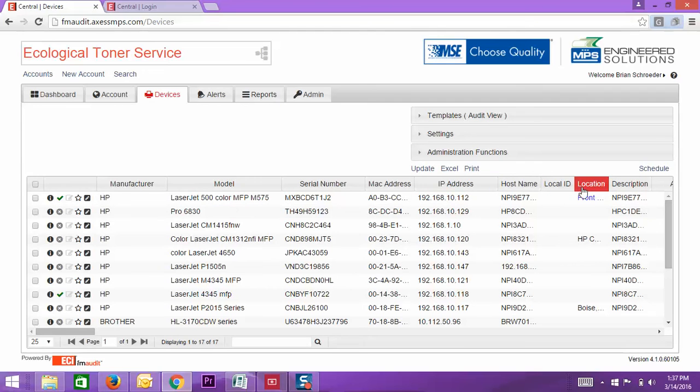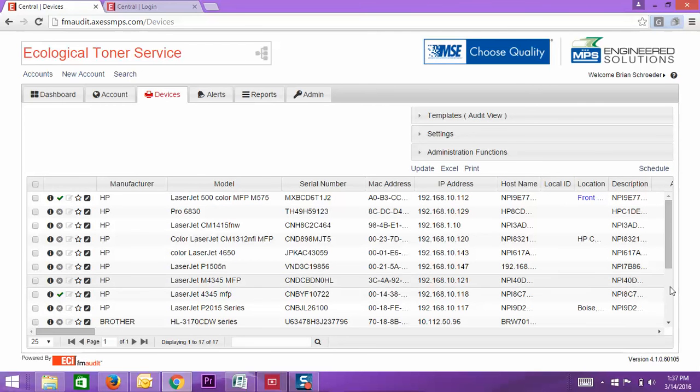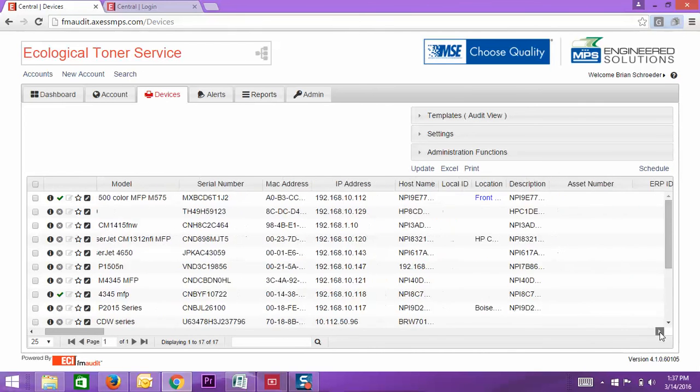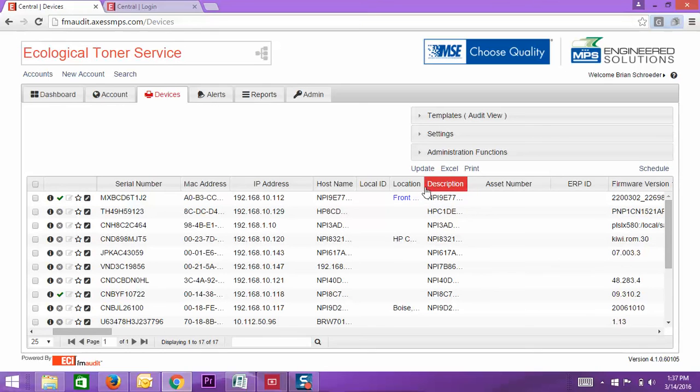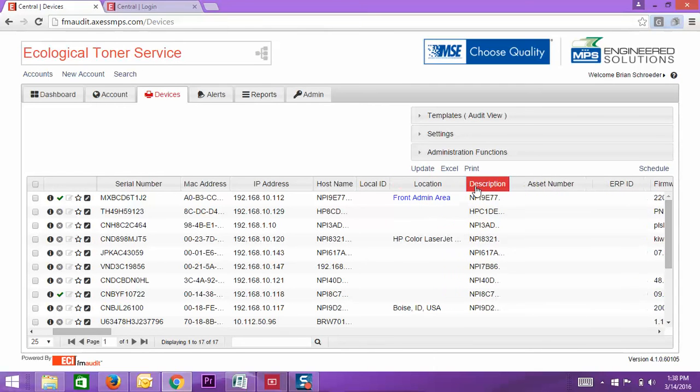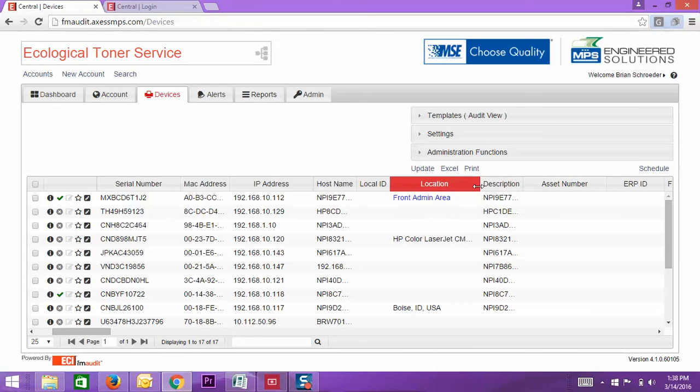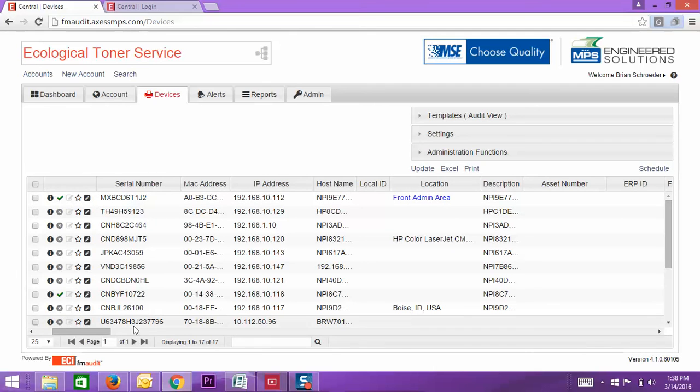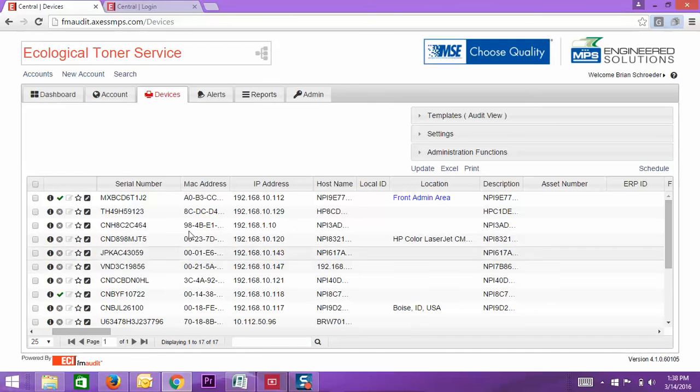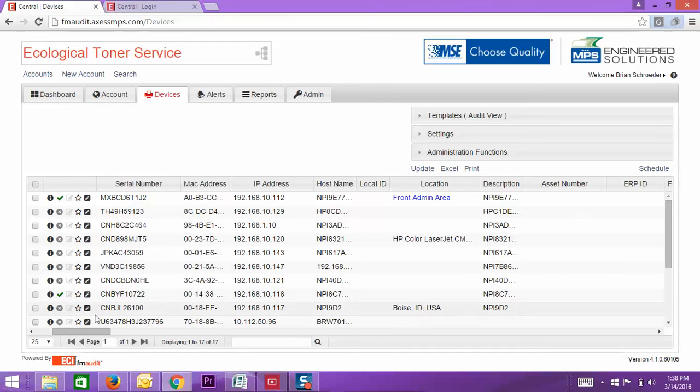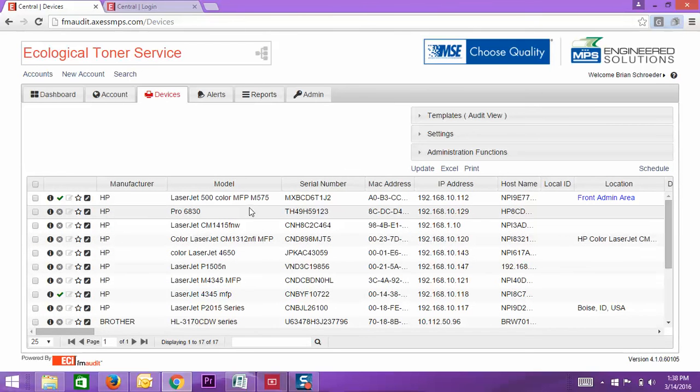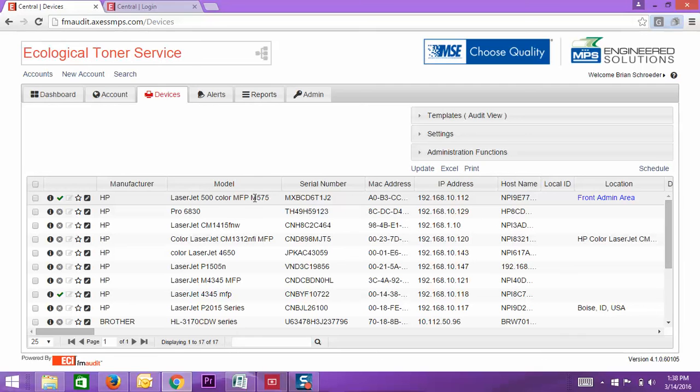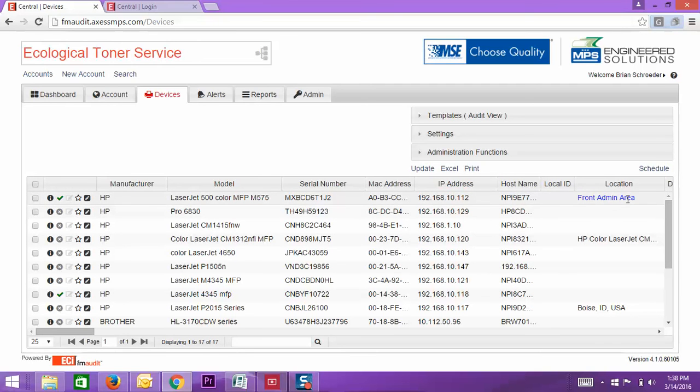Now you're going to see here, with the location, you will see that we have what I just entered in here, front office admin area. That's on the HP LaserJet M575, as you can tell right here, front office admin area. So if you can do that for us, that would be great.